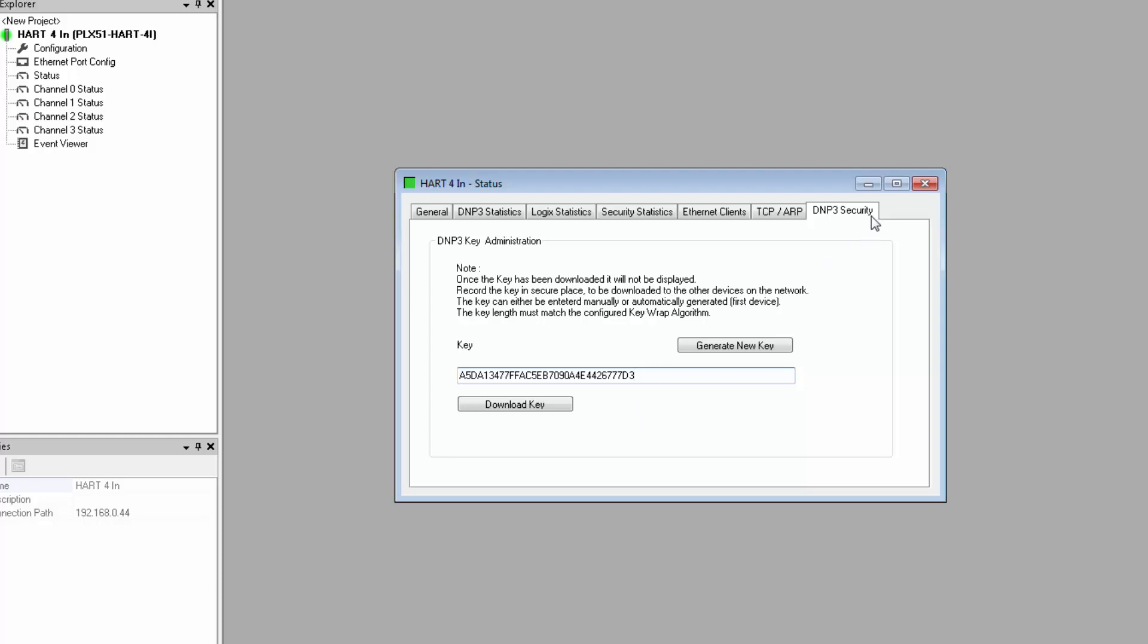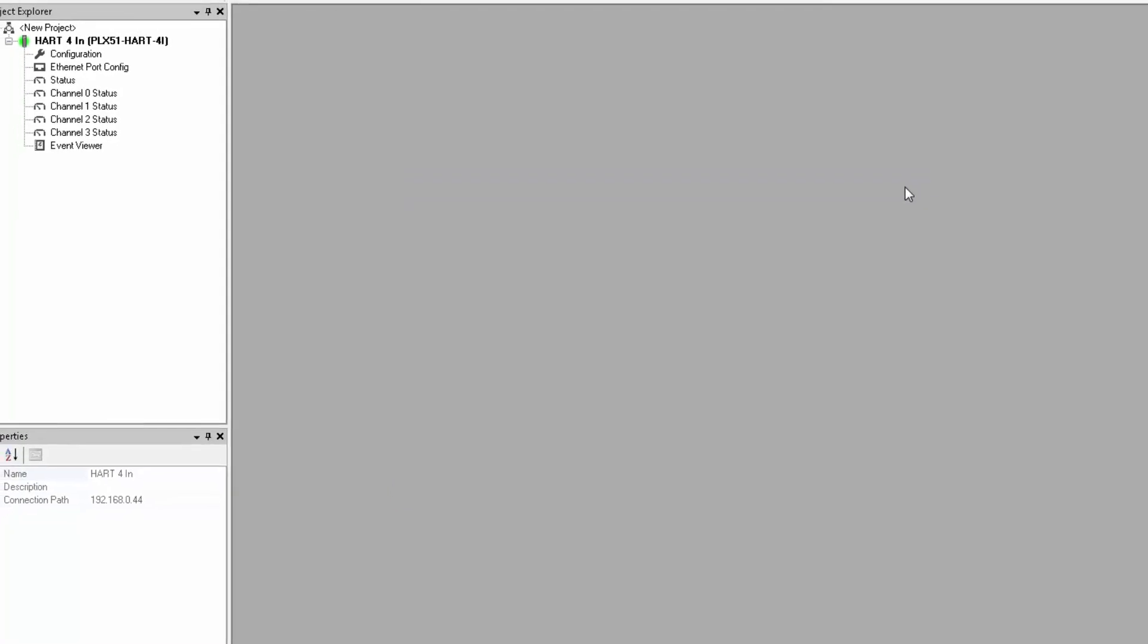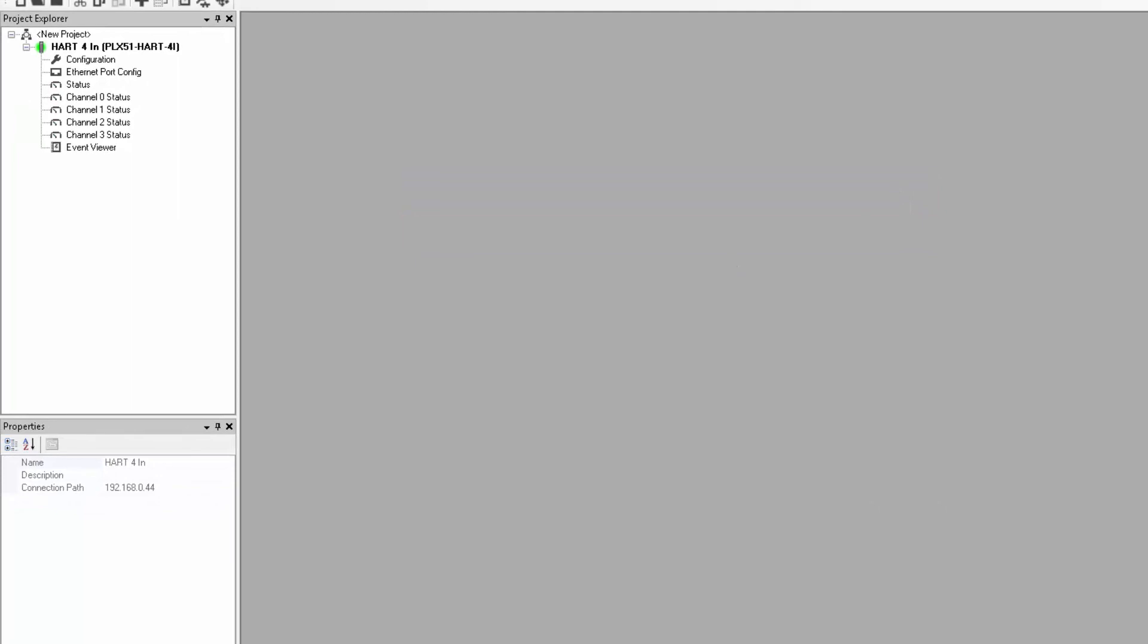Note that once you close this window, you won't be able to see this key again. It's a security thing, so make sure you write it down before moving on.